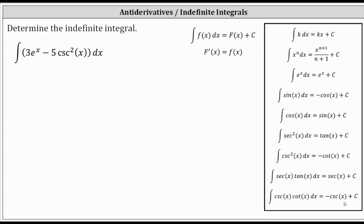We're asked to determine the indefinite integral — the directions could also state 'determine the antiderivative.' We have the integral of three e to the x minus five cosecant squared x dx, which is equal to the family of functions whose derivative is equal to the given integrand function. In this example, I will show all the detailed steps that we often skip when determining indefinite integrals or determining antiderivatives.